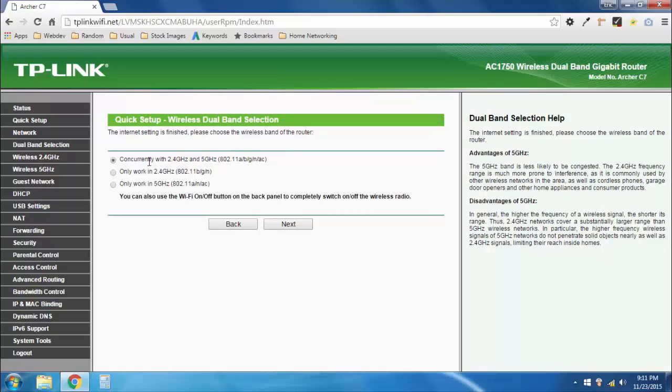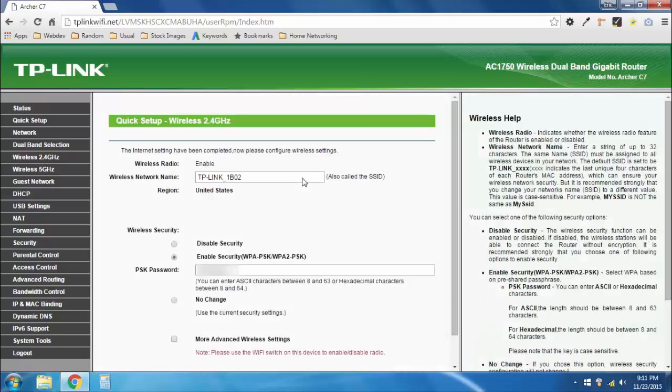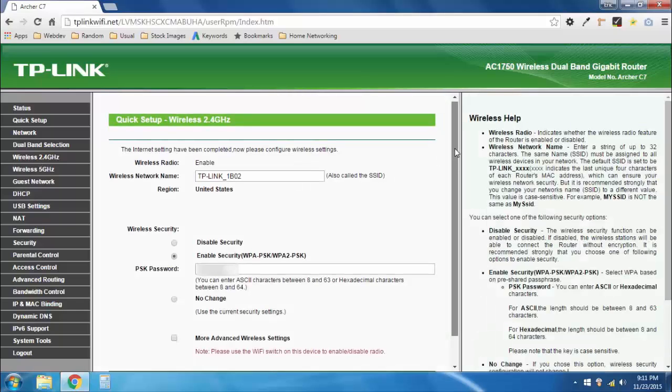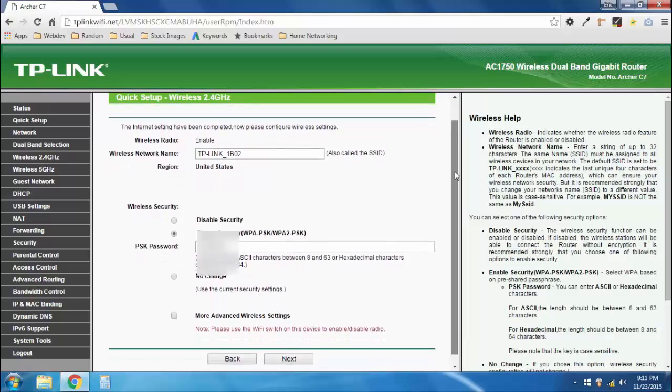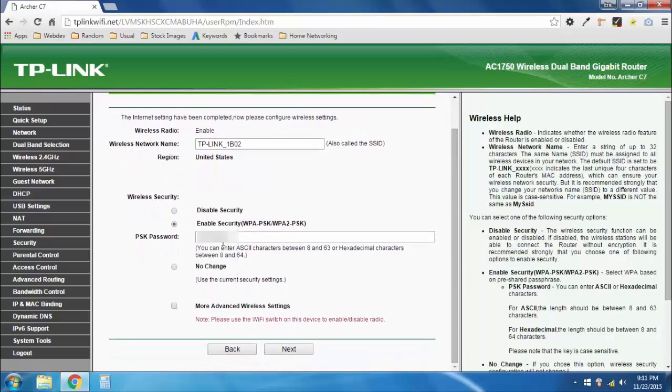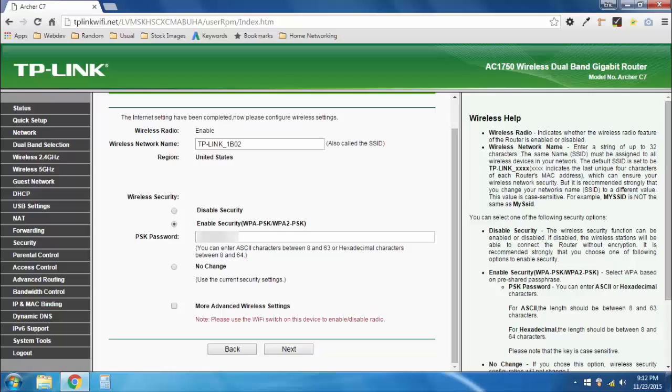You can choose whichever option you want here. You can either have two networks, or you can have one network, depending on which band you want to use. I'm going to go ahead and use both networks and go to next. Here's where you can rename your network and set your password. You'll notice that the password right here is the one that is on the bottom of your router. That's the temporary one that's made by the manufacturer. You can leave that or you can change it. I recommend changing it, but for now, I'm just going to leave it how it is and I'm going to hit next.